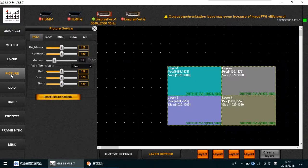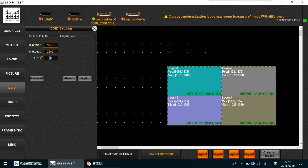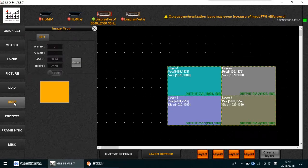In the Picture menu, you can change every layer's brightness, contrast, gamma, and the red, green, and blue values. For the EDID, every input for the F4 is 4K by 2K at 60Hz. Note that some computers only support 4K by 2K at 30Hz, so if needed, change the EDID accordingly. The Crop menu is also available.